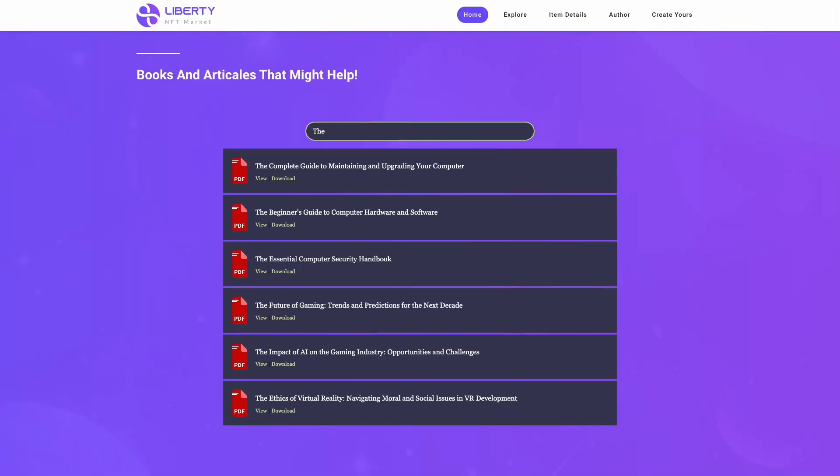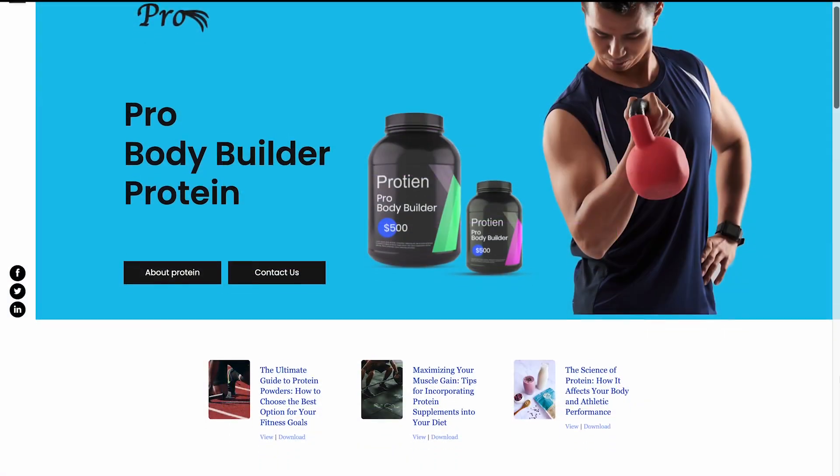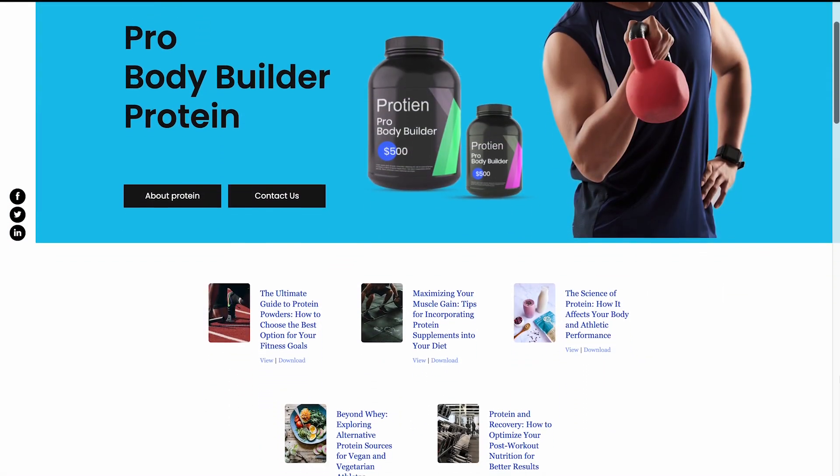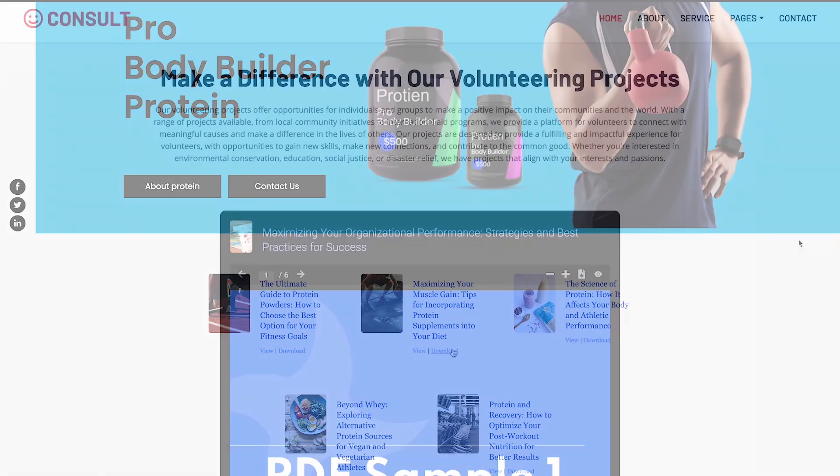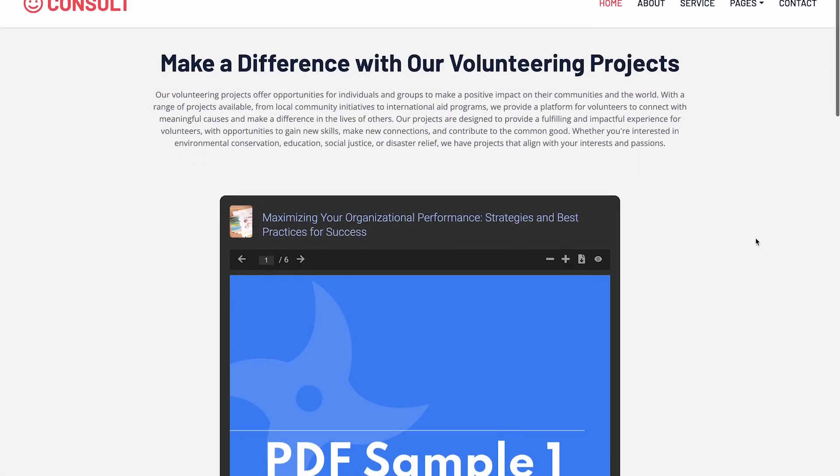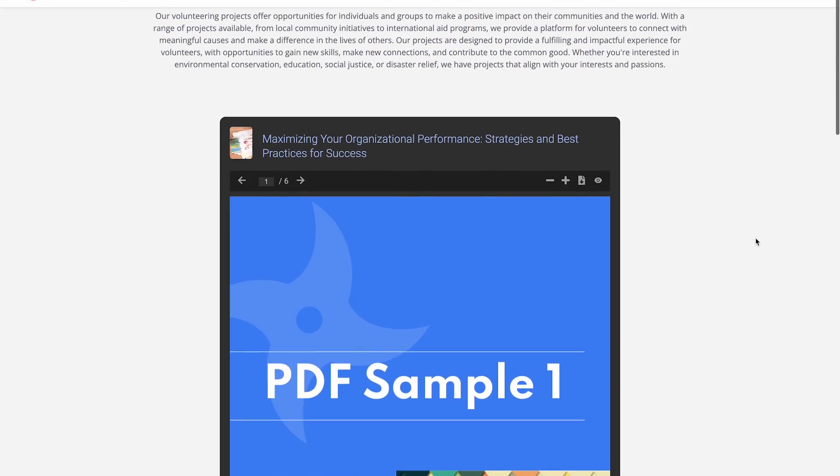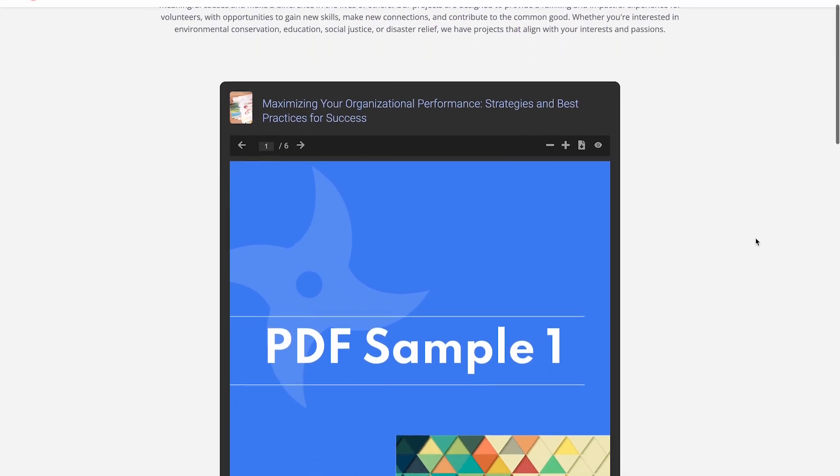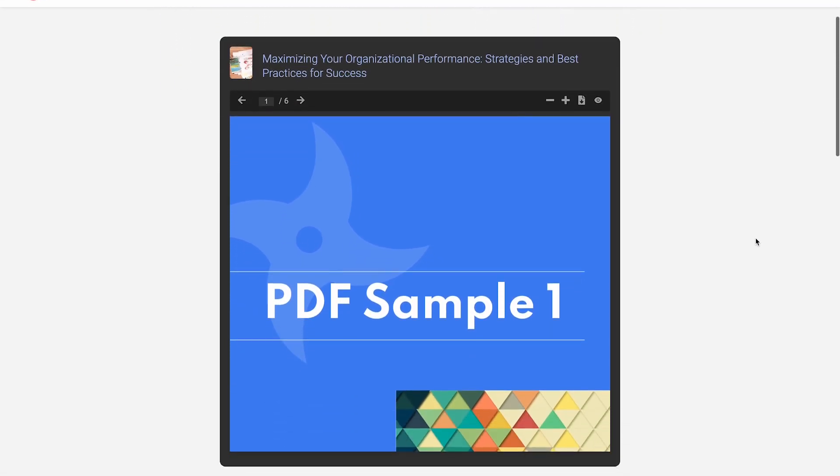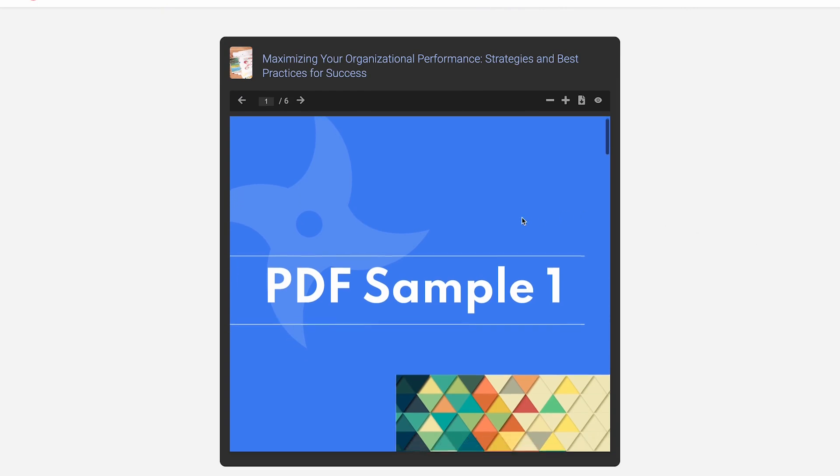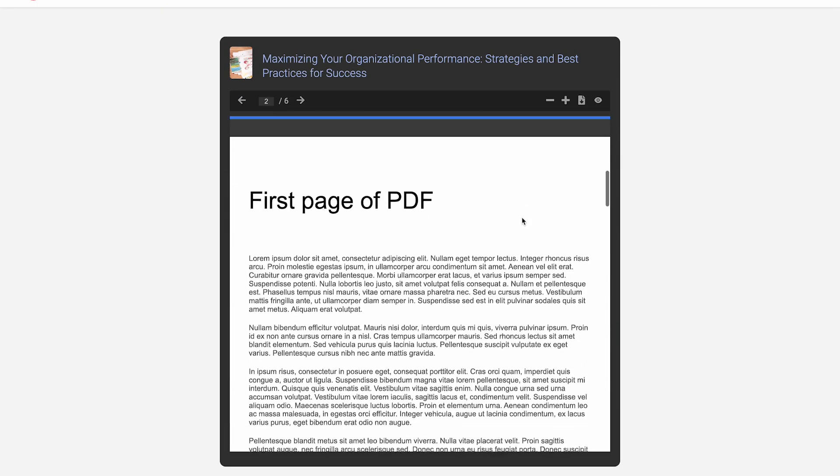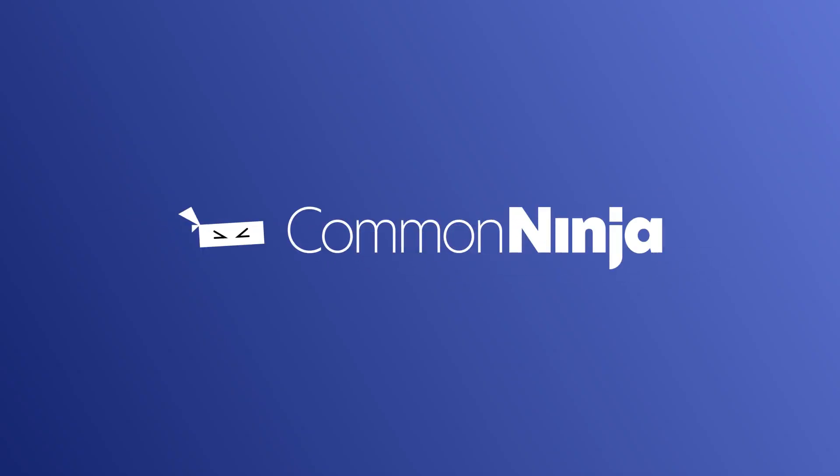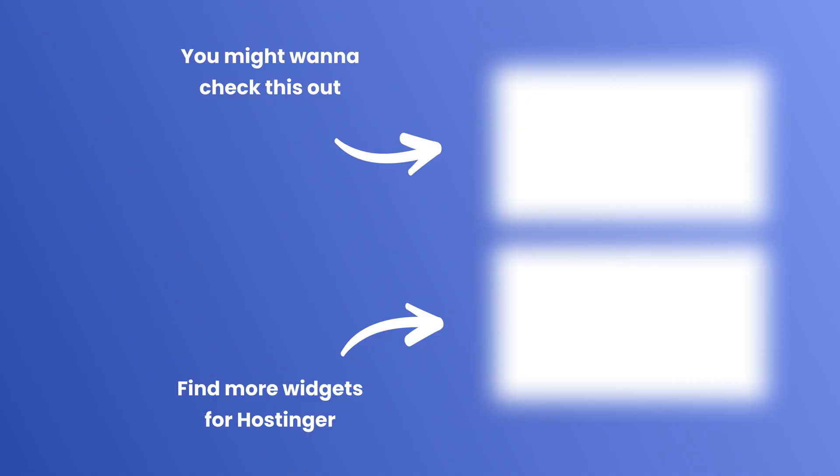Now the PDF viewer will show on your website.